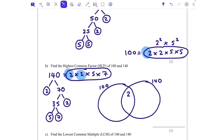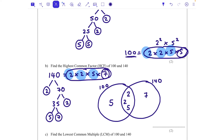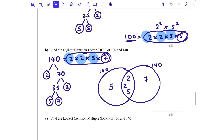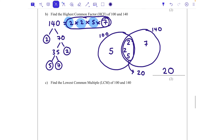They've both got a 2, so we'll put that in the middle. They've both got another 2, so that goes in the middle too. They both have a 5, so that goes in the middle as well. Anything left over goes on the outside: 100 has a 5 left, and 140 has a 7 left. The highest common factor is found by multiplying everything in the middle together: 2 times 2 times 5 equals 20. So the HCF of 100 and 140 is 20.